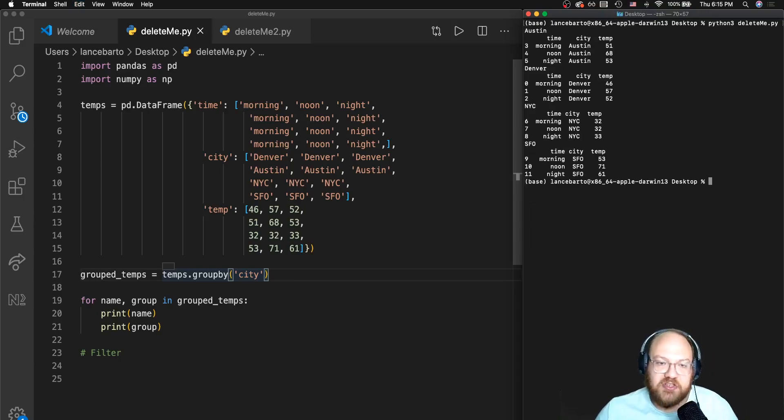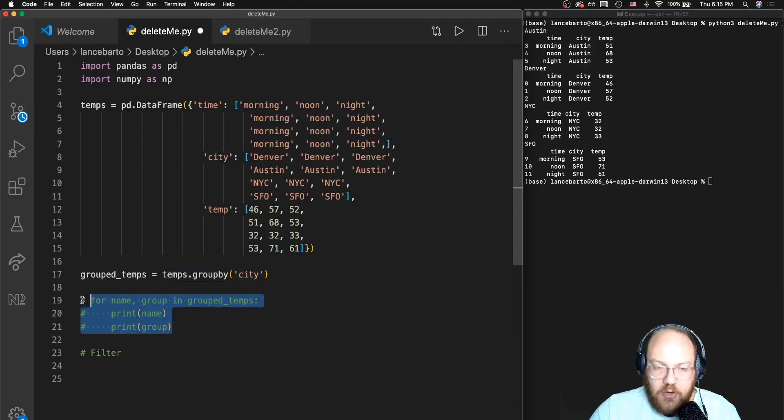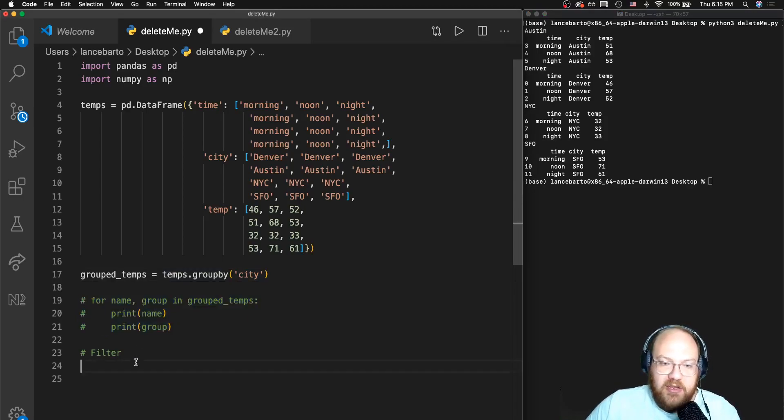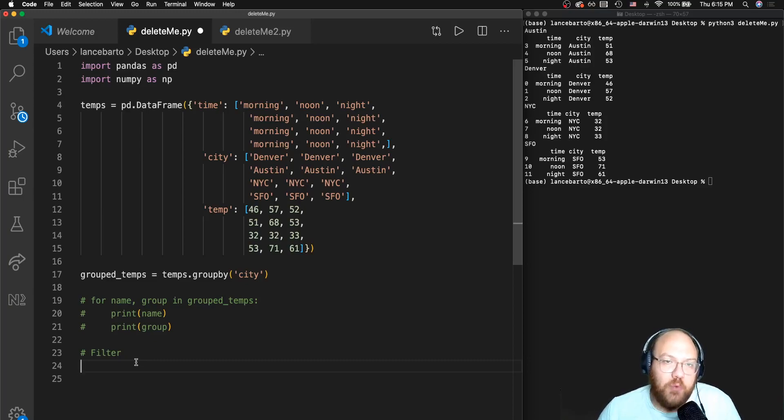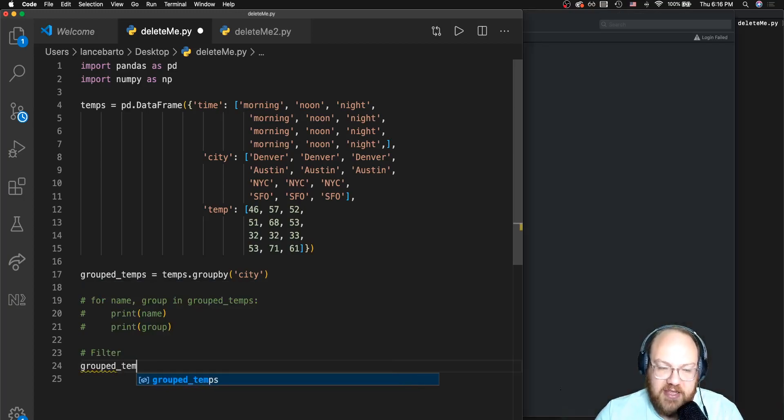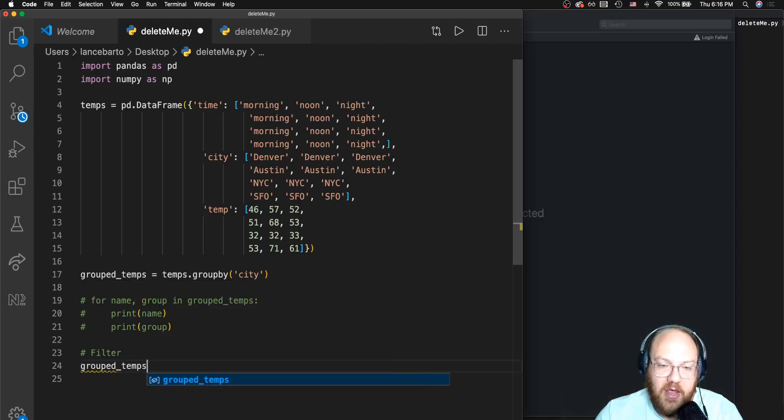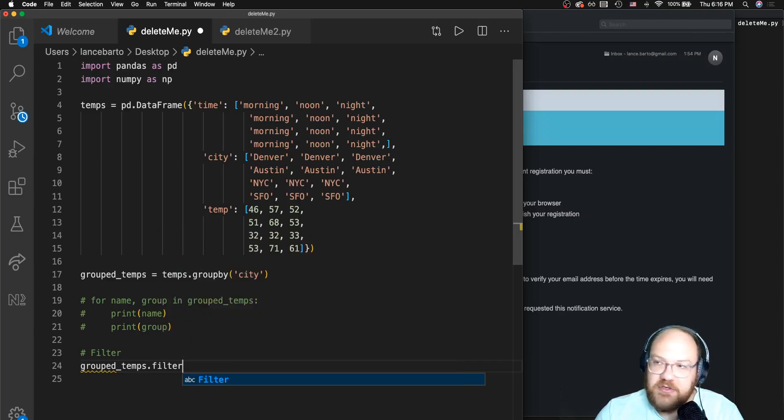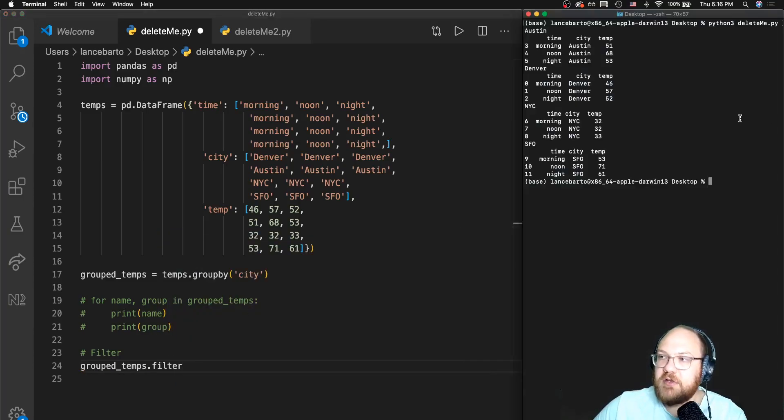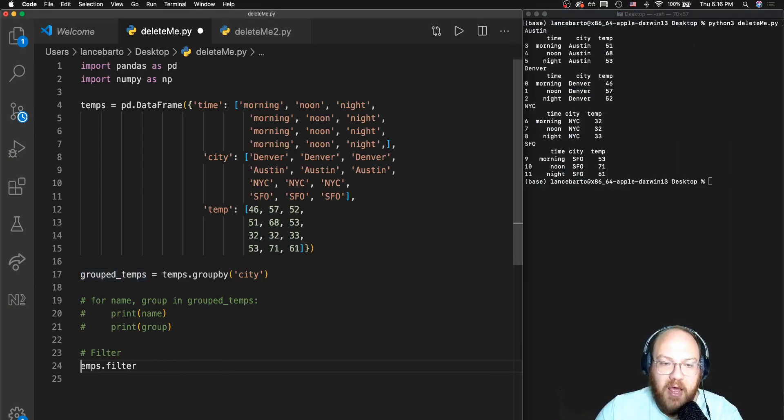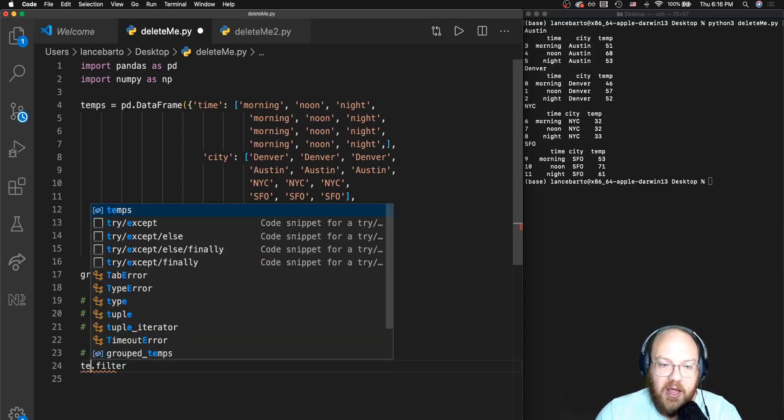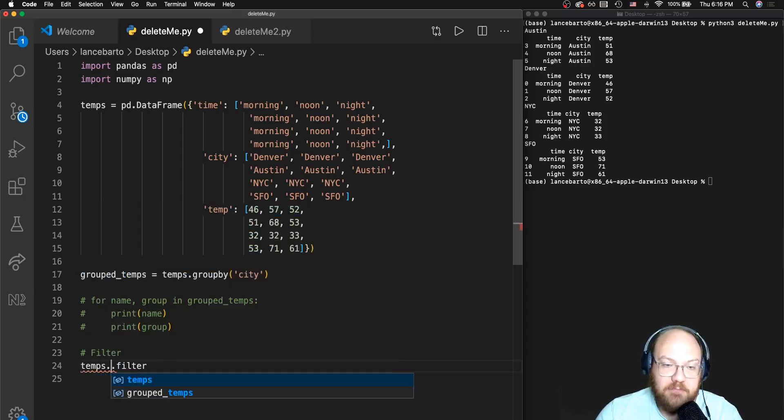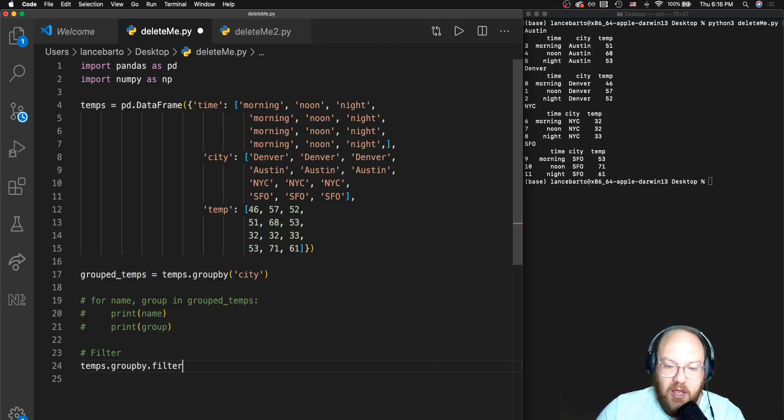I'm going to clear out my output here and go back to take a look at that. Now we've got this thing split and we've talked about apply, we've talked about lambda functions. Now how can we use that to filter? In this case, we're going to want to use this group.filter.